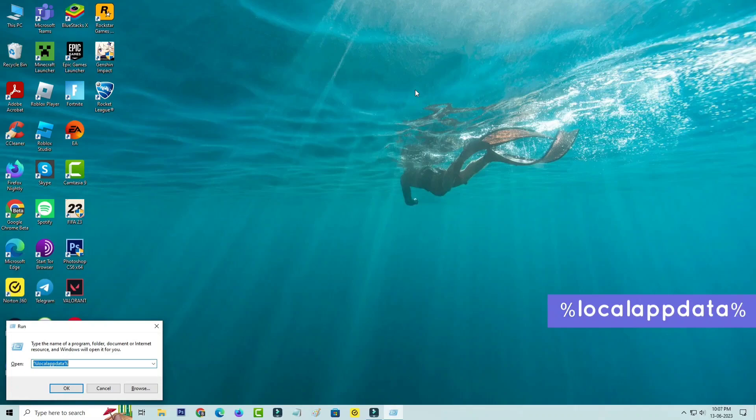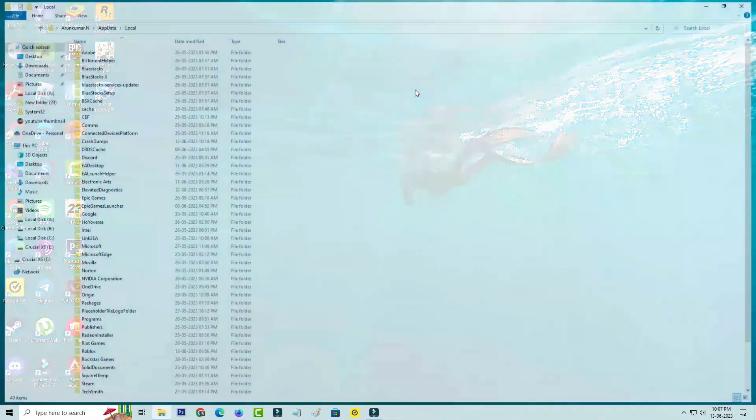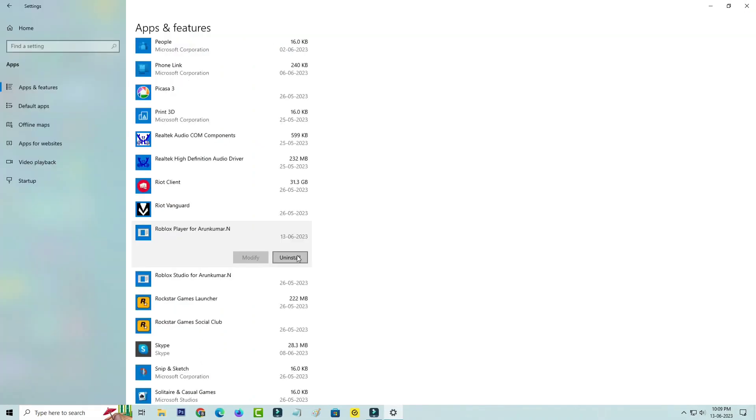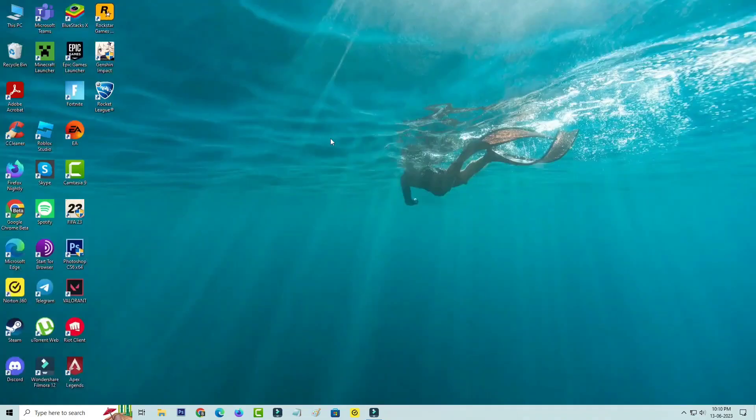%localappdata% Here you can locate the Roblox installation folder and simply delete it. Also uninstall the Roblox player from your Windows PC.